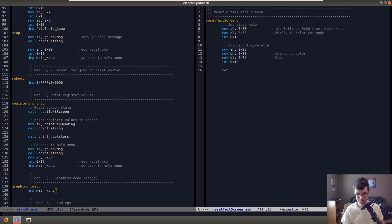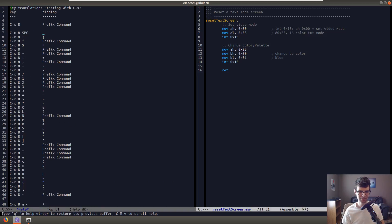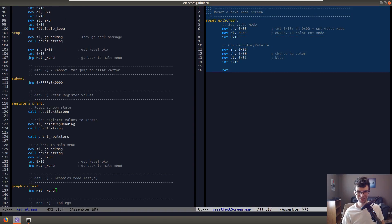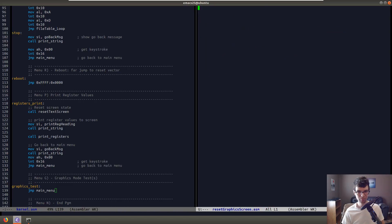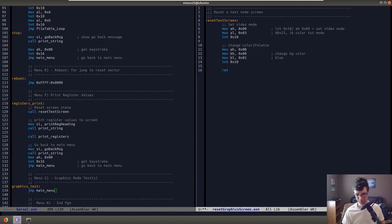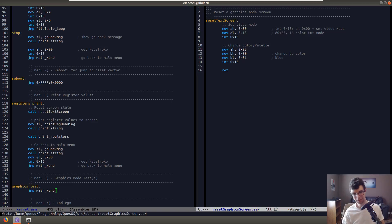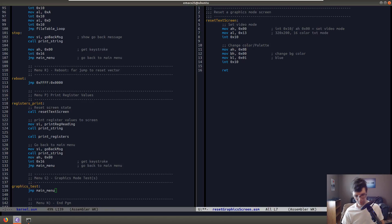But, um, reset text screen. Let's just, there's a way to, there's a way to select all in a file, isn't there? Is it select x, cx, ch? No. That's, that's help, obviously. But you know what? It's fine. I'll just do this. I'll just do this. Reset graphics screen. There we go. Reset a graphics mode screen. And for this, all we're going to change is, wha-bam, that to a 1. So 13. AL 13. INT 10. AH 0. It's 320 by 200. 256 colors. Bam. Graphics mode.